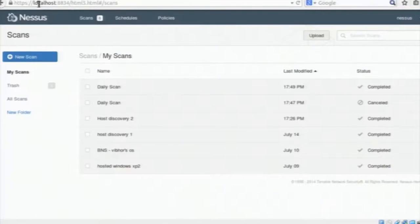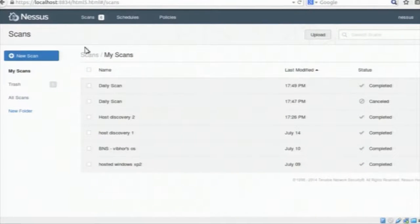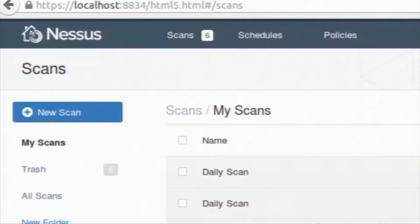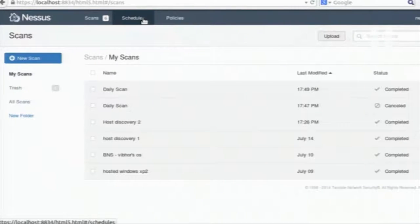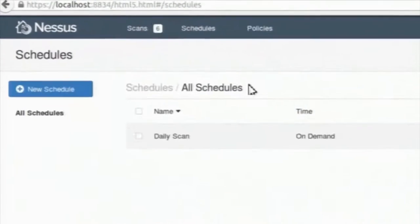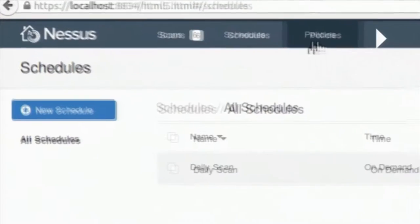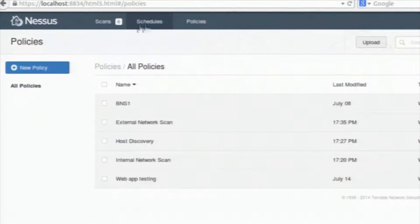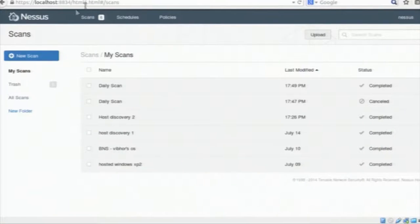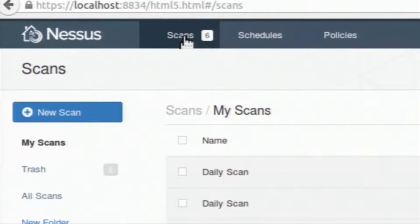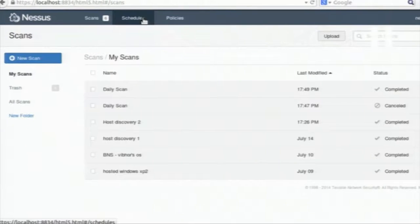We can go forward with an overview of Nessus — what tabs are available and all related things. Here are my scans done through Nessus. There are 6 scans right now and you can schedule your scans, which are shown in the schedule tab. Right now there is only one schedule. You can also create your own policies in the policy tab — these are policies created by me.